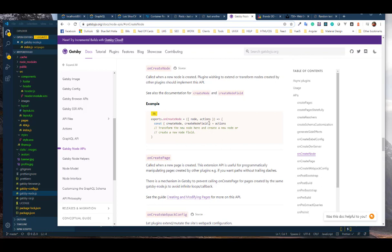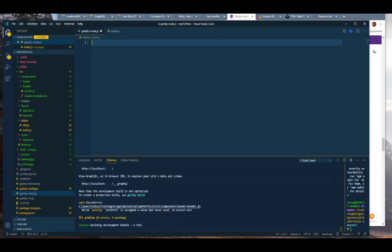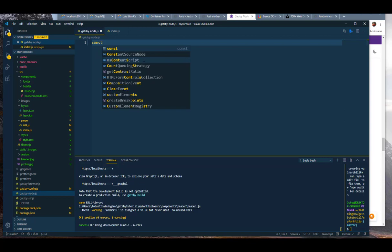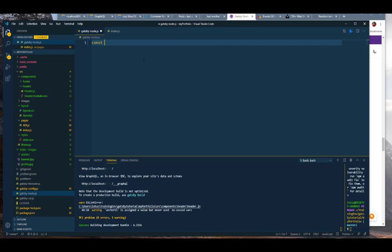Don't get too hung up on this right here. If you want to read more about this callback and all these loops and stuff, you can read it on your own time so we can move on a little bit quicker. The first thing we're going to do is create a const variable, and in that constant variable we're going to add createFilePath.